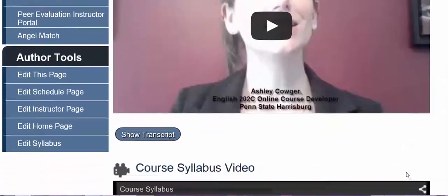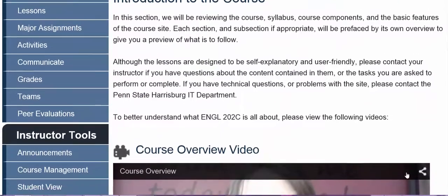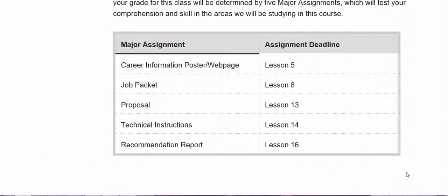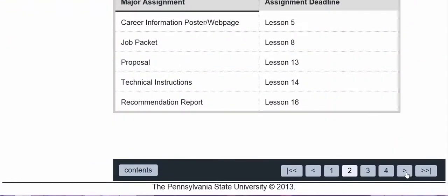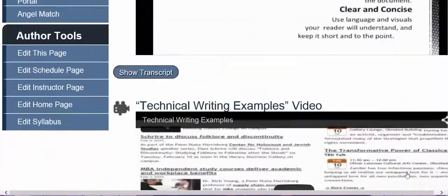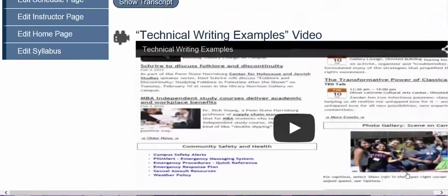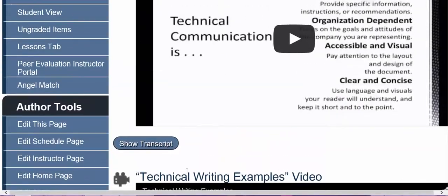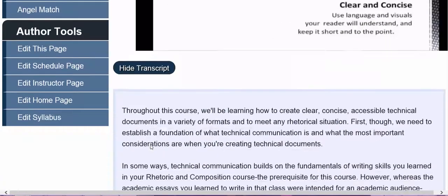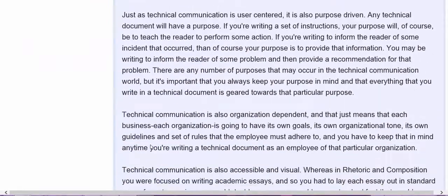Each lesson will consist of a variety of text, videos, and visuals to help guide you through the information that you need to be learning for the course. Each video includes a full transcript that you can take a look at if you need to.